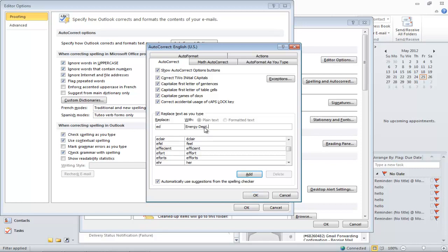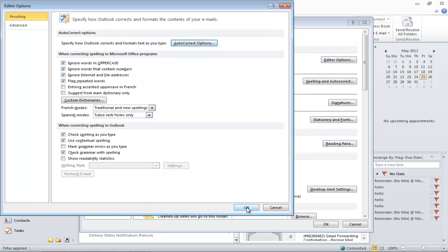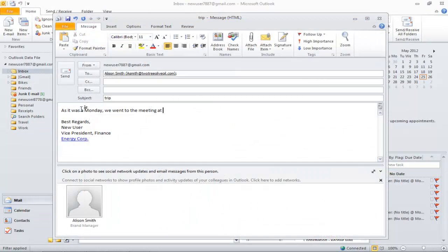In this video, ED was added to the AutoCorrect list to display Energy Department. In order to see if it works, we will click on the Email button and type ED on purpose in our message. You will notice that Outlook automatically replaces it with the words that we've provided.